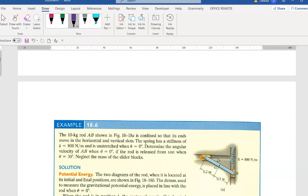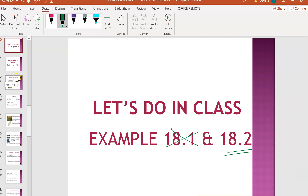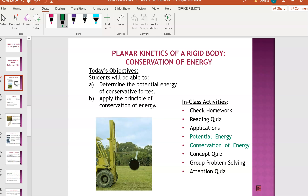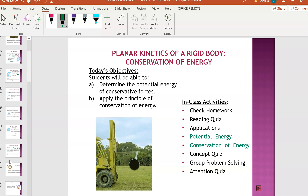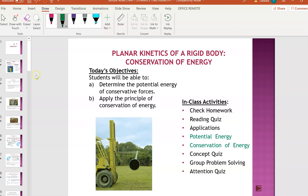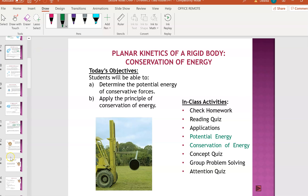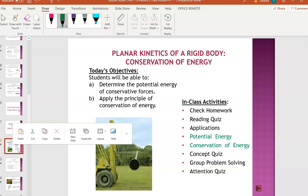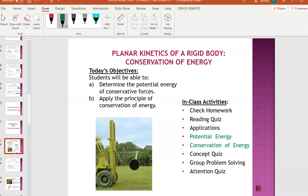Before moving to example 18.6, let's go to section 18.5 of the textbook, page 496: conservation of energy. In chapter 14, remember T1 plus V1 equals T2 plus V2. The formula divides into initial and final portions. At the end of this lesson, you'll be able to determine the potential energy of conservative forces and apply the principle of conservation of energy.